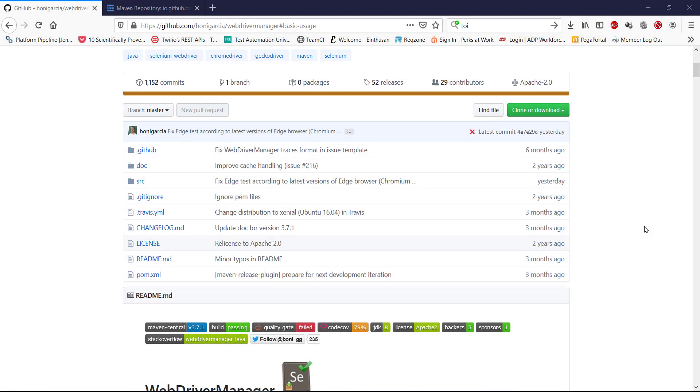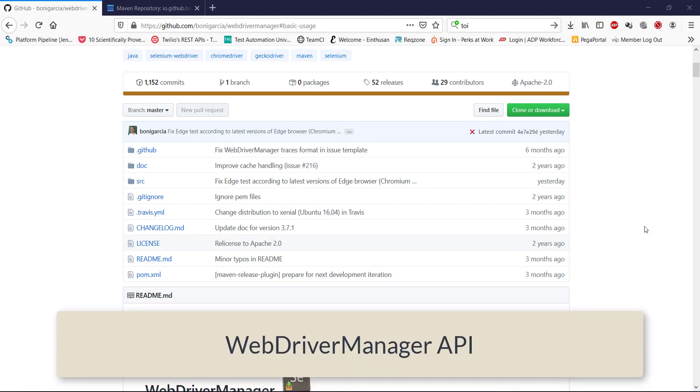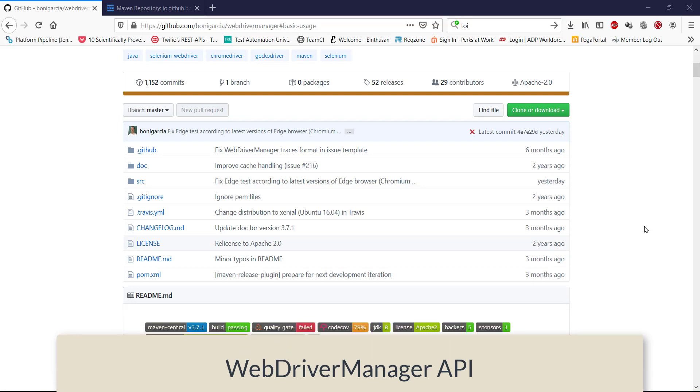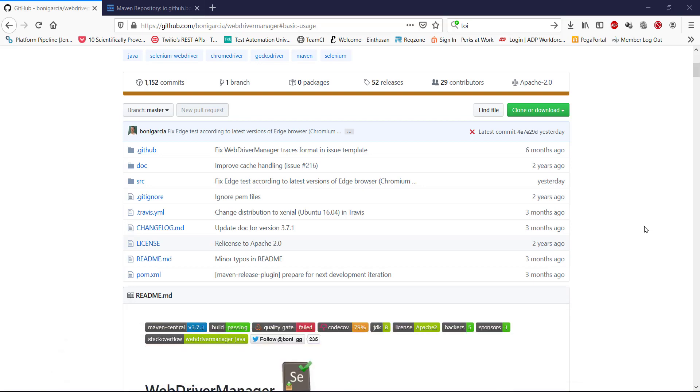Hello everyone. In this video, I'm going to discuss the new API called WebDriverManager. This API is introduced to solve the dependency problem between the browser and its executable.